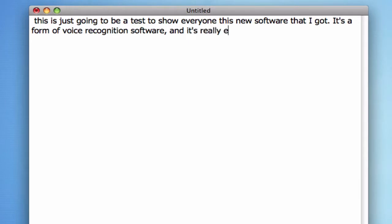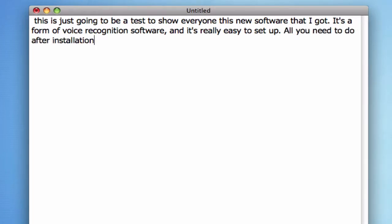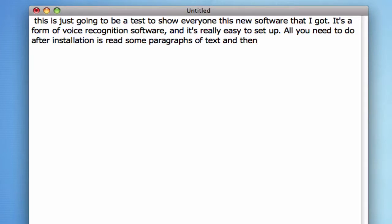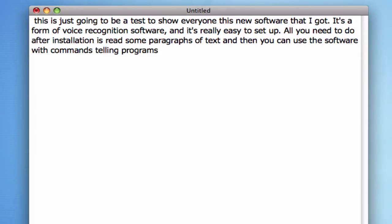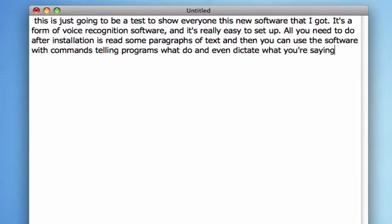All you need to do after installation is read some paragraphs of text, and then you can use the software with commands telling programs what to do and even dictate what you're saying, like I'm doing right now.